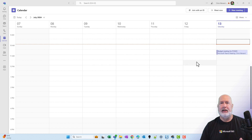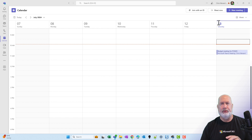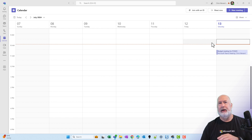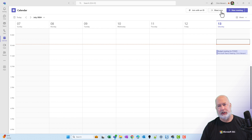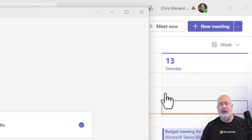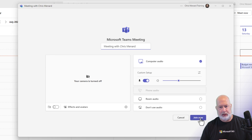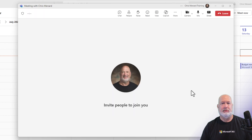But what about a meeting that you either scheduled or you did a Meet Now, which I'm going to do, and you didn't have the questions set up prior to the meeting? This could be a scheduled meeting that you forgot to add polling to. Let me just join this meeting.